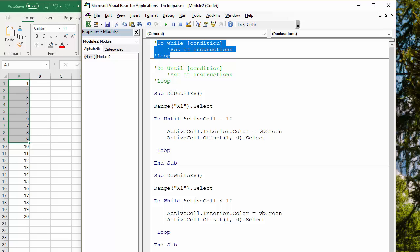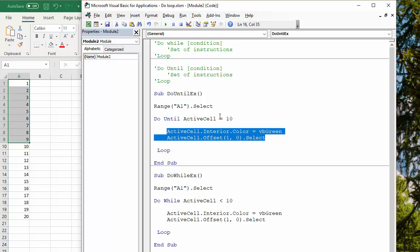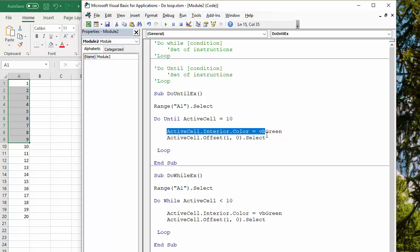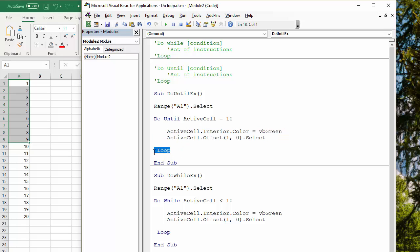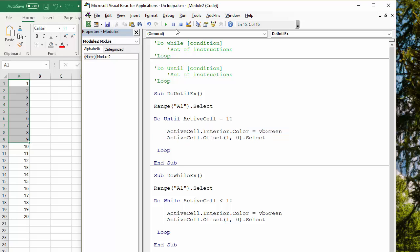First of all, we'll do a do until loop. What we're going to say is do this set of instructions, which basically changes the background color of the cells to green until the active cell is 10. You've got your do until condition in the first line, your set of instructions, and then loop. It will loop through the set of instructions until that condition is met.